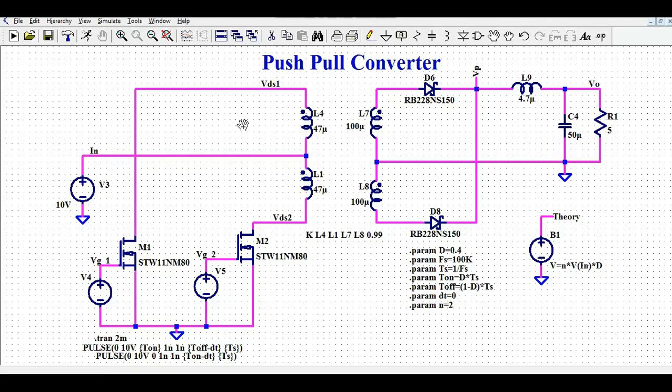Hello friends, welcome to Electronic Circuit Hub. Today we are going to understand the push-pull converter design and simulation in LTSpice.